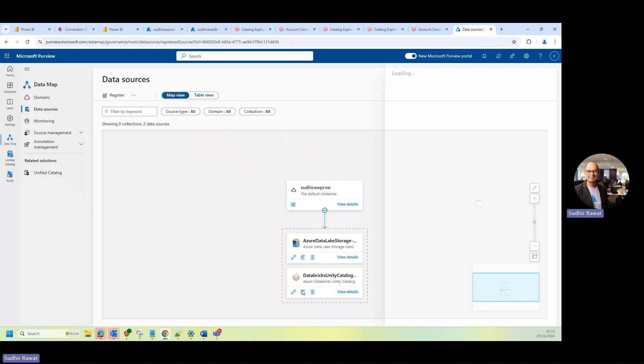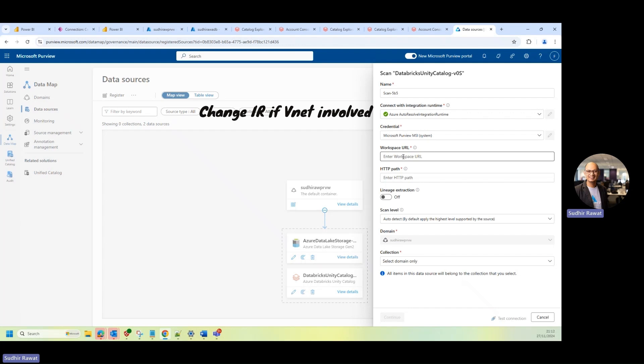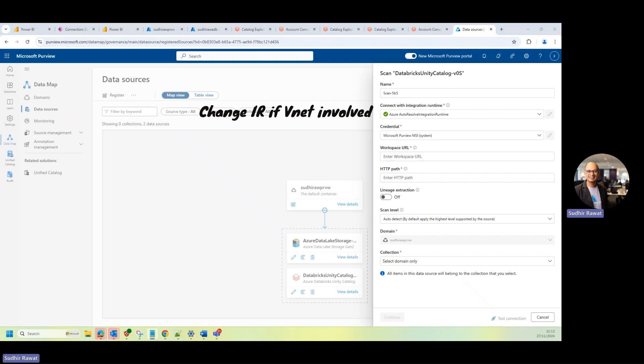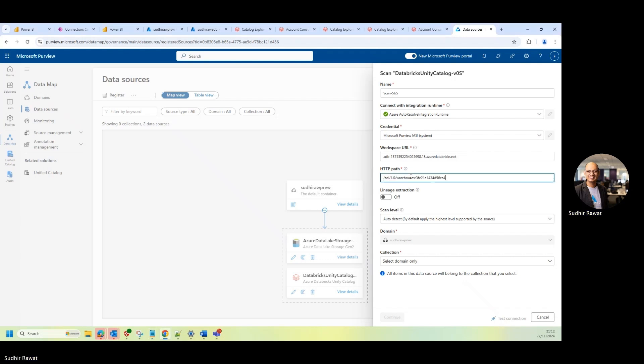And I'll click on scan. And then we have the MSI. So now I need to provide the workspace URL. I can quickly copy paste this workspace URL. And I will provide the path for my SQL warehouse endpoint. Copy and paste that.